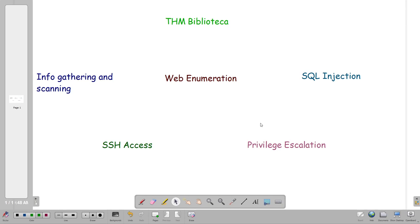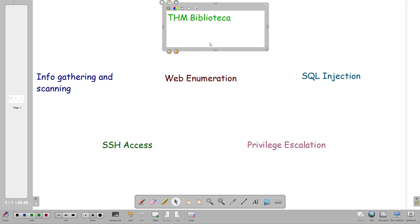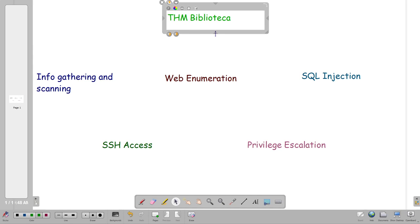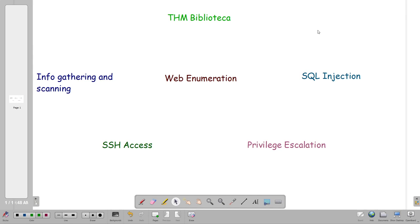What's going on YouTube, today we're doing Biblioteka. Biblioteka is a machine that has been released in TryHackMe. We're going to do this machine today — it's been a long time since we tackled one of these machines in Hack The Box or TryHackMe. It's medium difficulty.